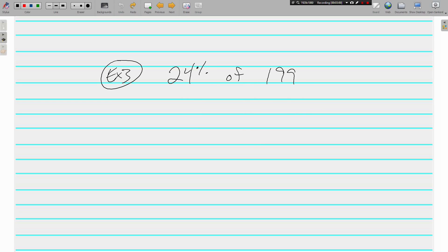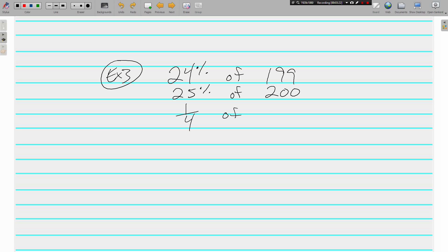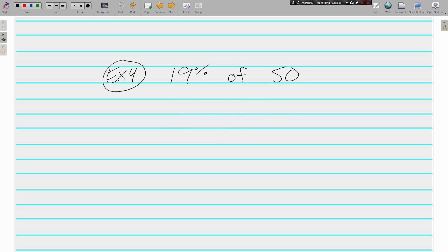24% of 199. Our closest pretty percent to 24 is 25. And I'm probably going to round up 199 to 200. What is our fraction that goes with 25%? It's one fourth. What is a fourth of 200? Same thing as asking yourself, what is 200 divided by 4? Again, nice pretty numbers that we don't need a calculator for.